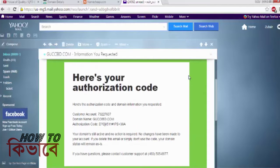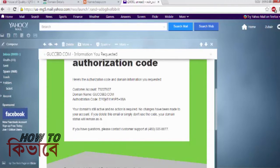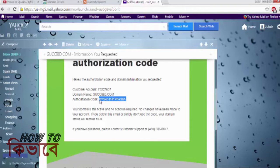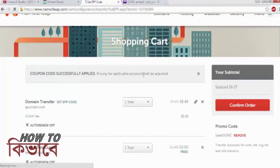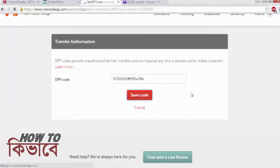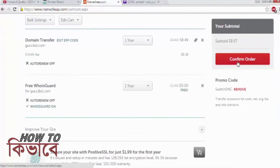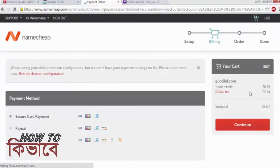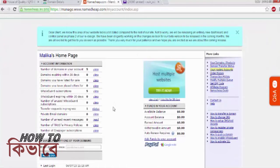By now GoDaddy should have already sent you the authorization code. Copy the code from your email and paste it into the Namecheap EPP code field beside the domain name. Now confirm your order and pay the bill with your credit or debit card, PayPal, or your Namecheap account balance.